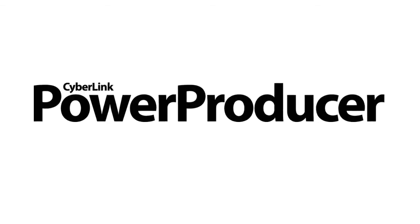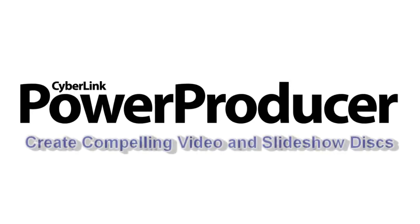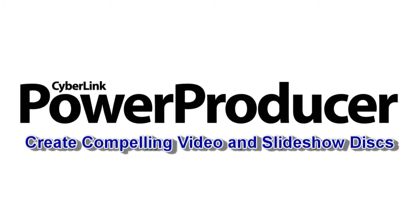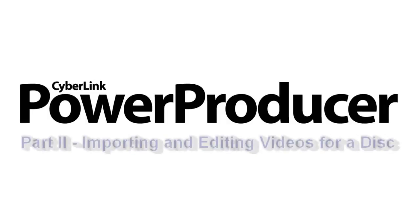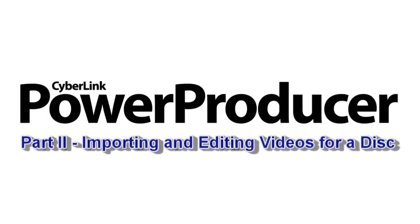In Part 2 of the CyberLink Power Producer 5 tutorials on authoring discs, we will demonstrate importing and editing videos for discs created in the program.